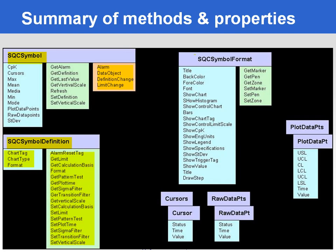We have also an SQC symbol format to actually get and change how you're going to work with the SQC trend. Again, a set of properties and methods attached to that.